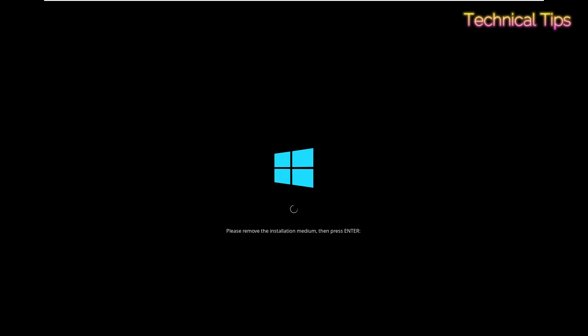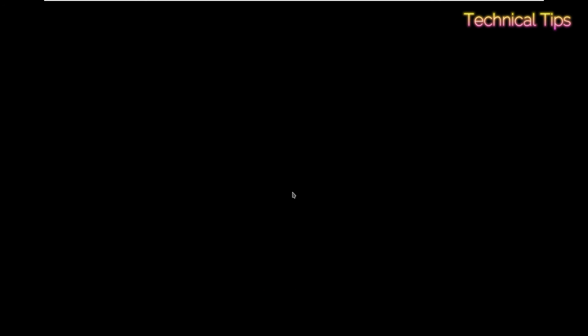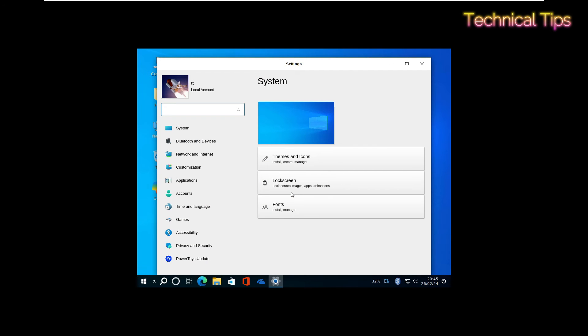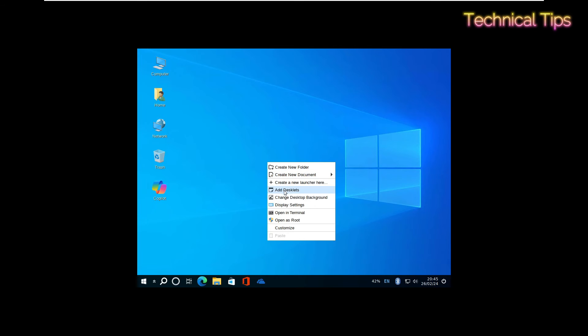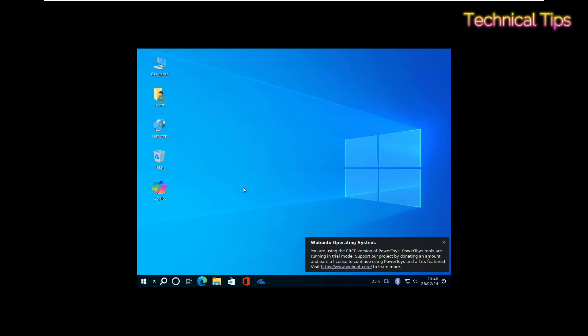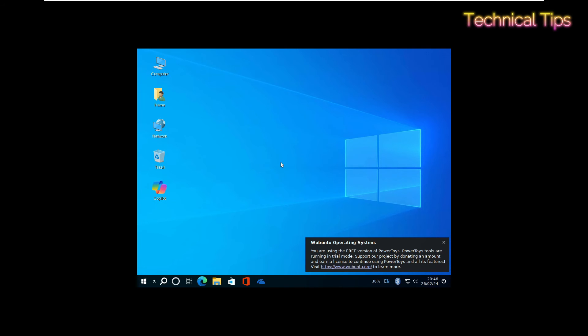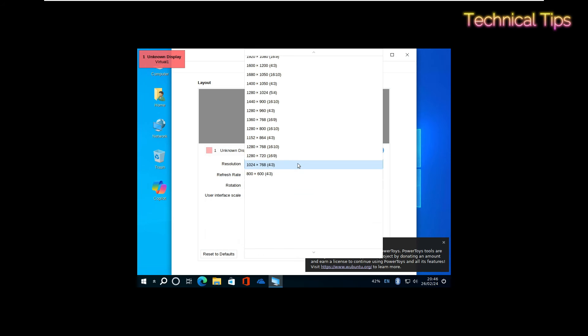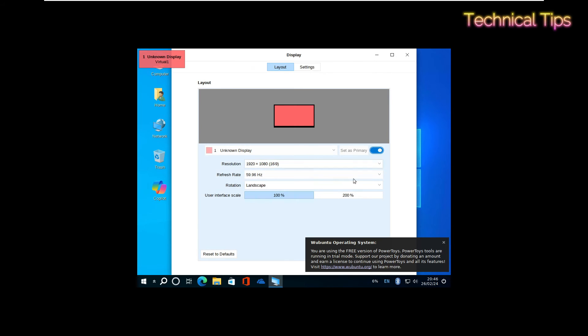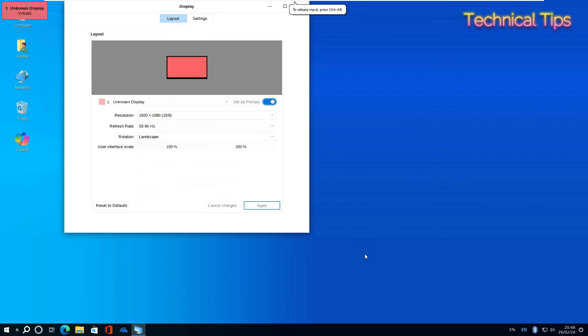We can press Enter since we don't have any media connected. Let's log in. The installation has been completed. We'll close this and change the screen resolution. Right-click and click on Display Settings. Select 1920 by 1080 and click Apply.